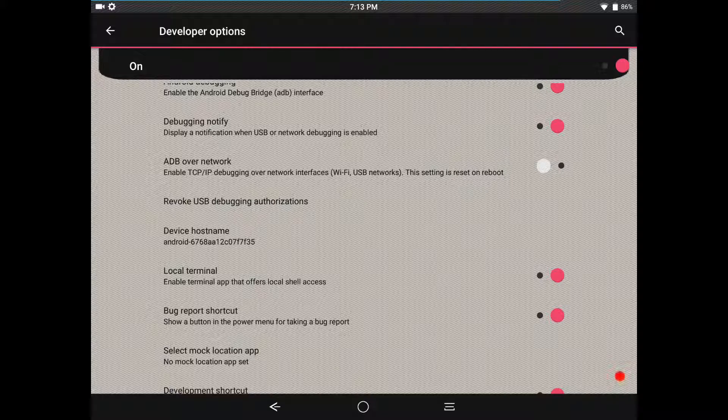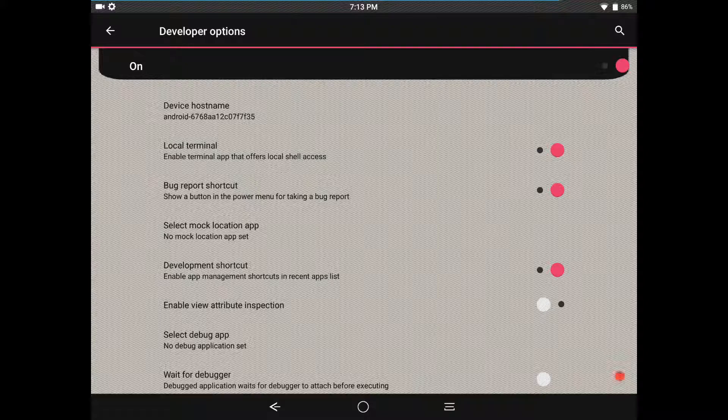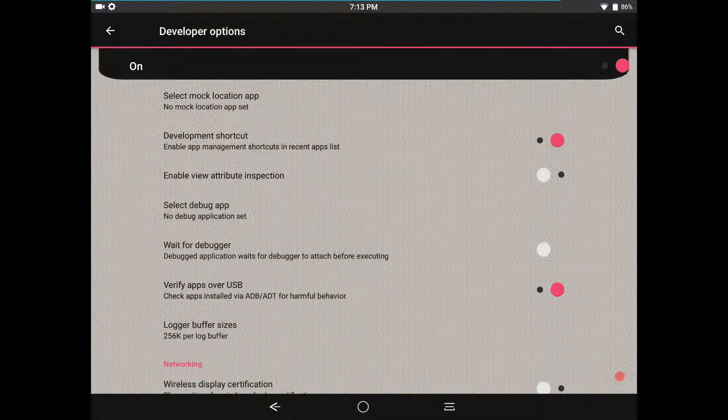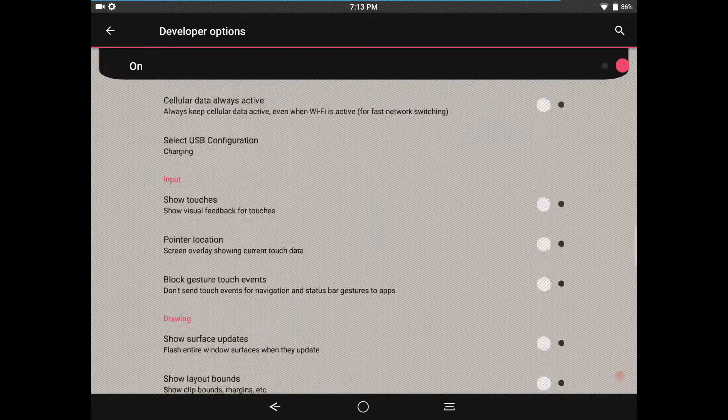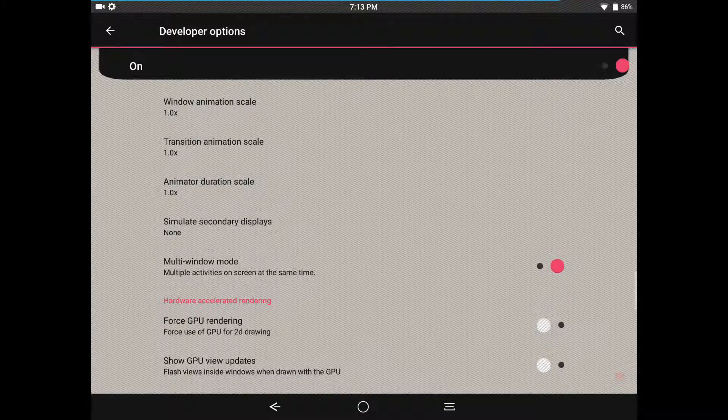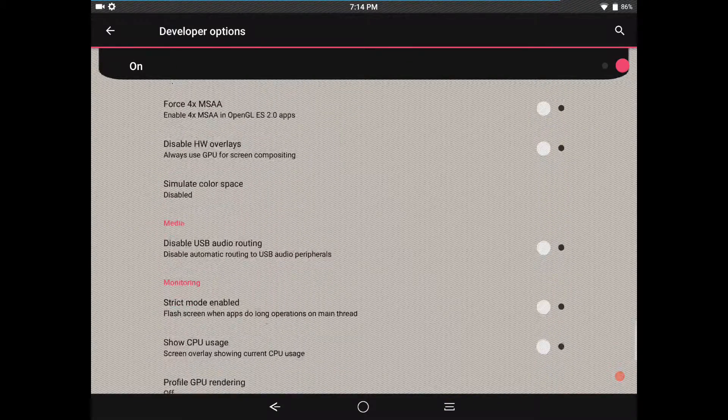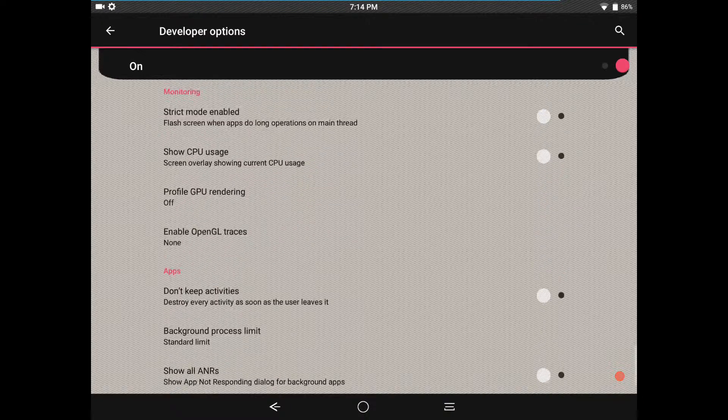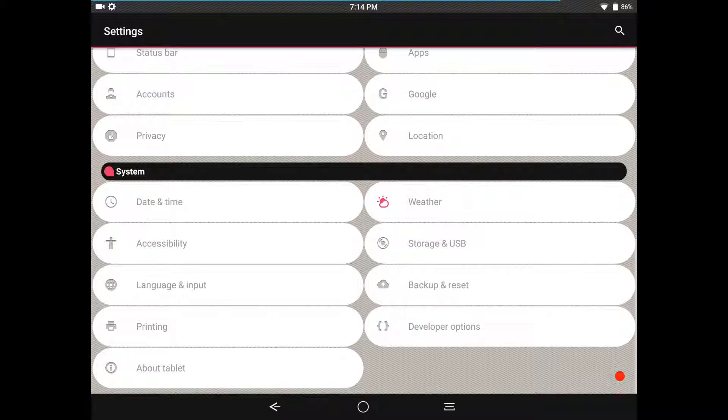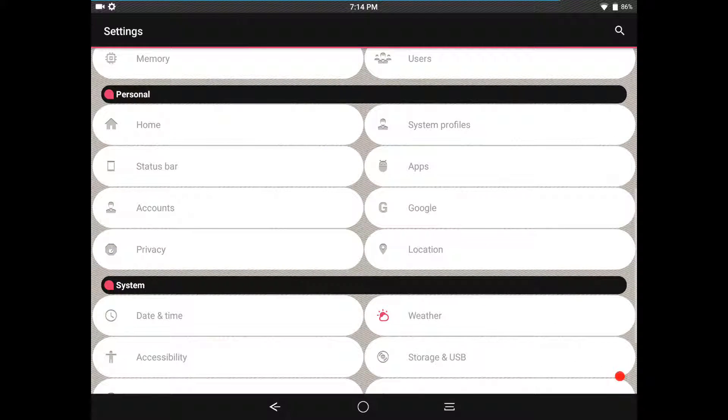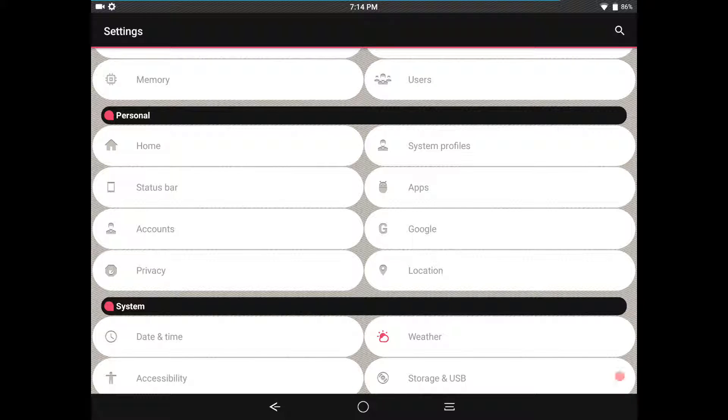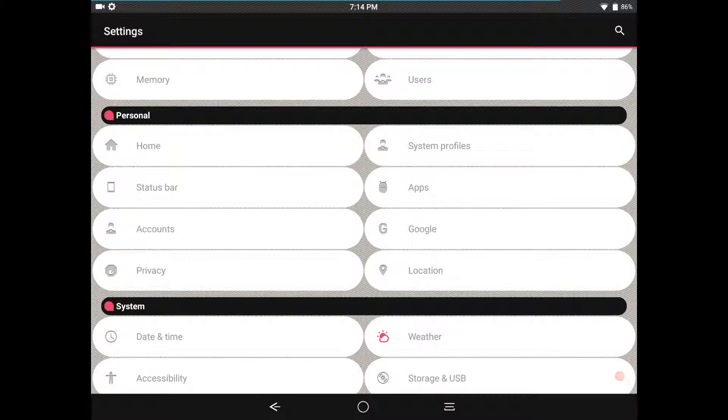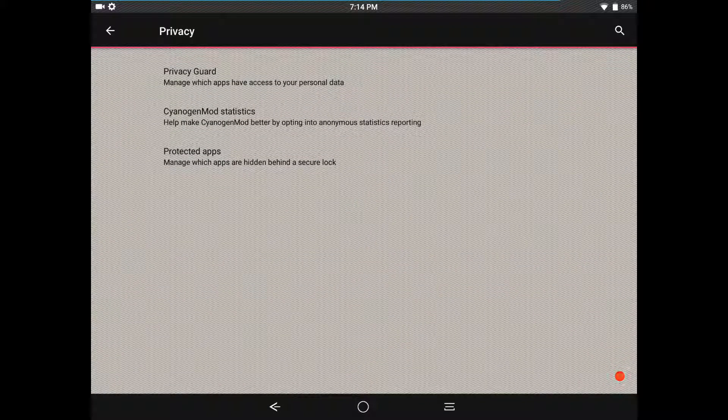They do have a local terminal on this which is great, you don't have to download one. If we scroll down to the drawing section where all the animations are at, you will notice there is your multi-window mode and then all the way at the bottom you're going to have your kill app back button. Again guys, this is CyanogenMod, this is the official version so there are not going to be a lot of custom settings in this. I am only going to touch on the parts that I deem important. Here are your privacy settings for those of you that want to know them.